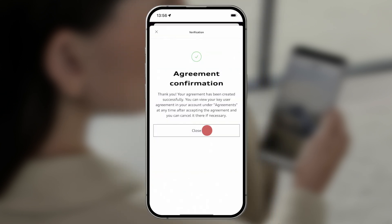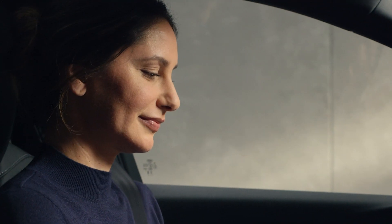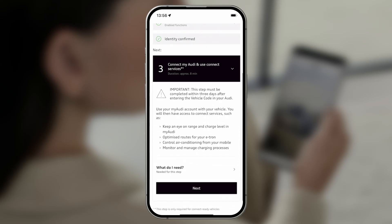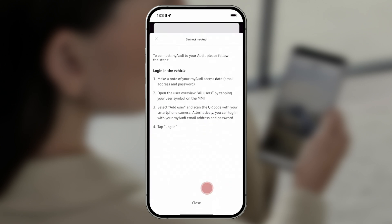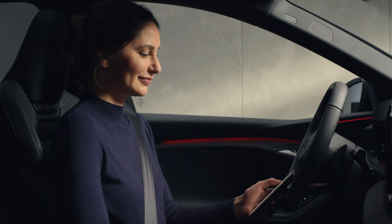Your MyAudi account has now been verified and you've accepted the general terms and conditions. You can now connect your MyAudi account to your vehicle in order to set yourself as the main user and to use the available Remote Connect services.